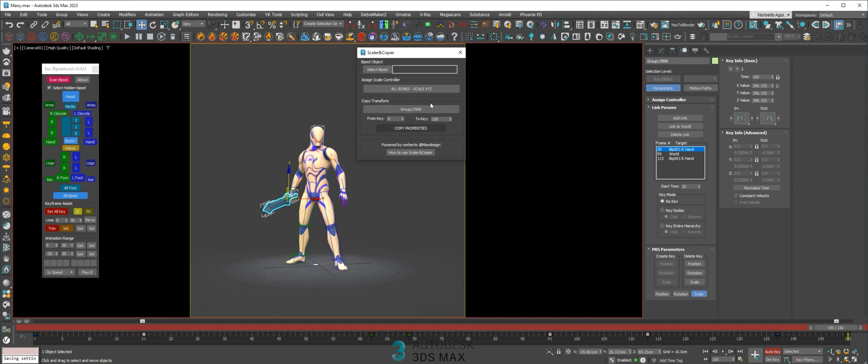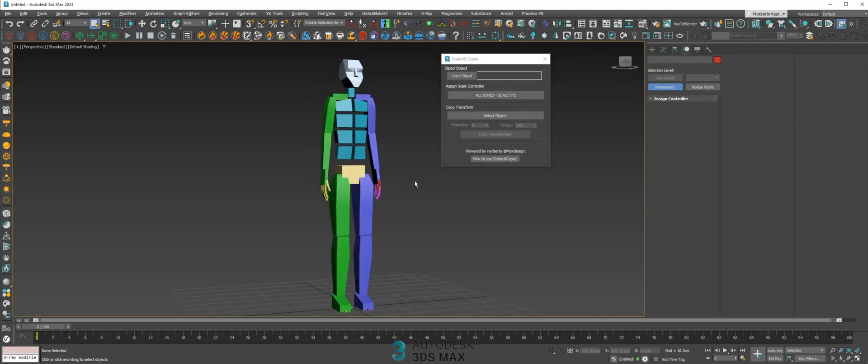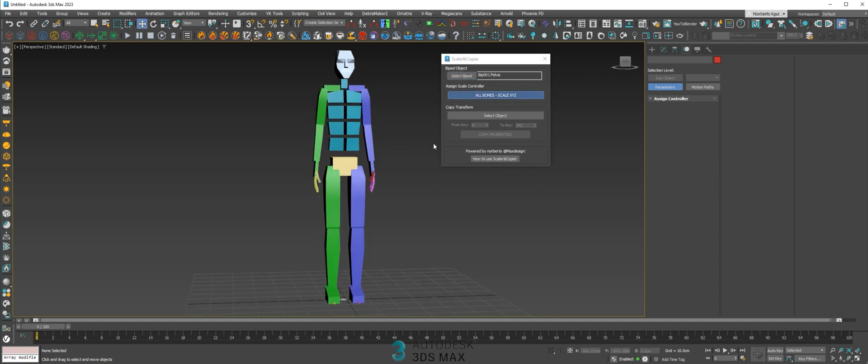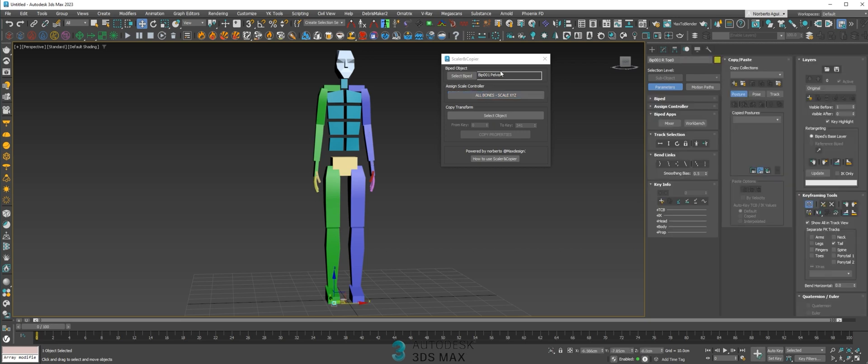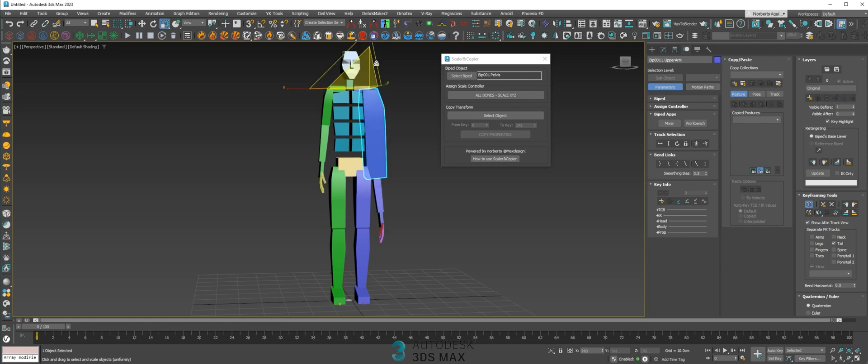That's the use of the copier. For the scale, you just need to select the type of bodies, scale all the bones, and then your body will be scalable.